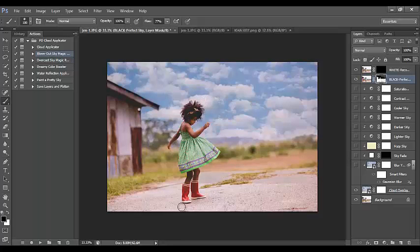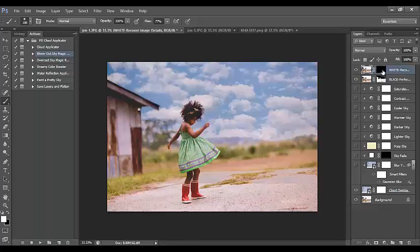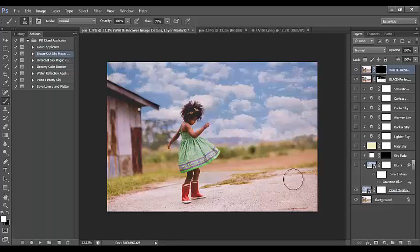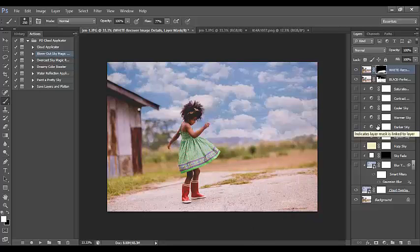If you have any white or light areas in your image where the cloud overlay has been applied, click on the white 'Recover Image Details' layer mask — not the image thumbnail. Since it says white, we'll paint with a white brush. I'm removing some sky that was placed on the dirt road. This is very simple — it took me an extra 30 seconds after placing the sky.